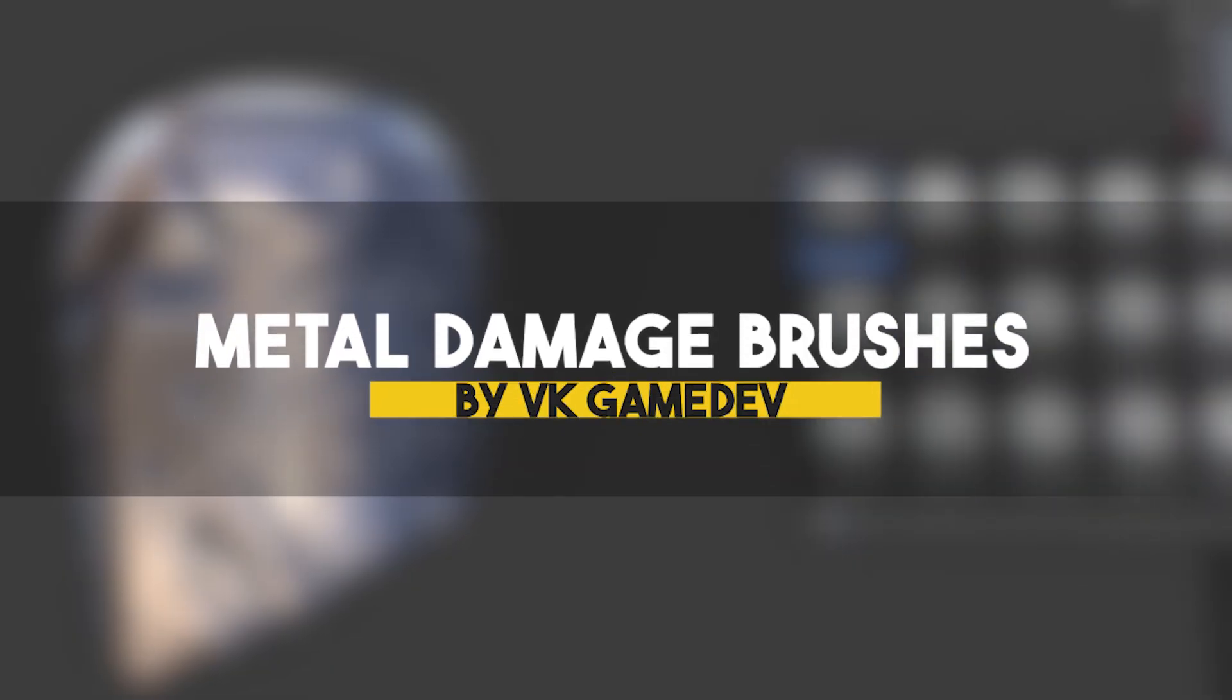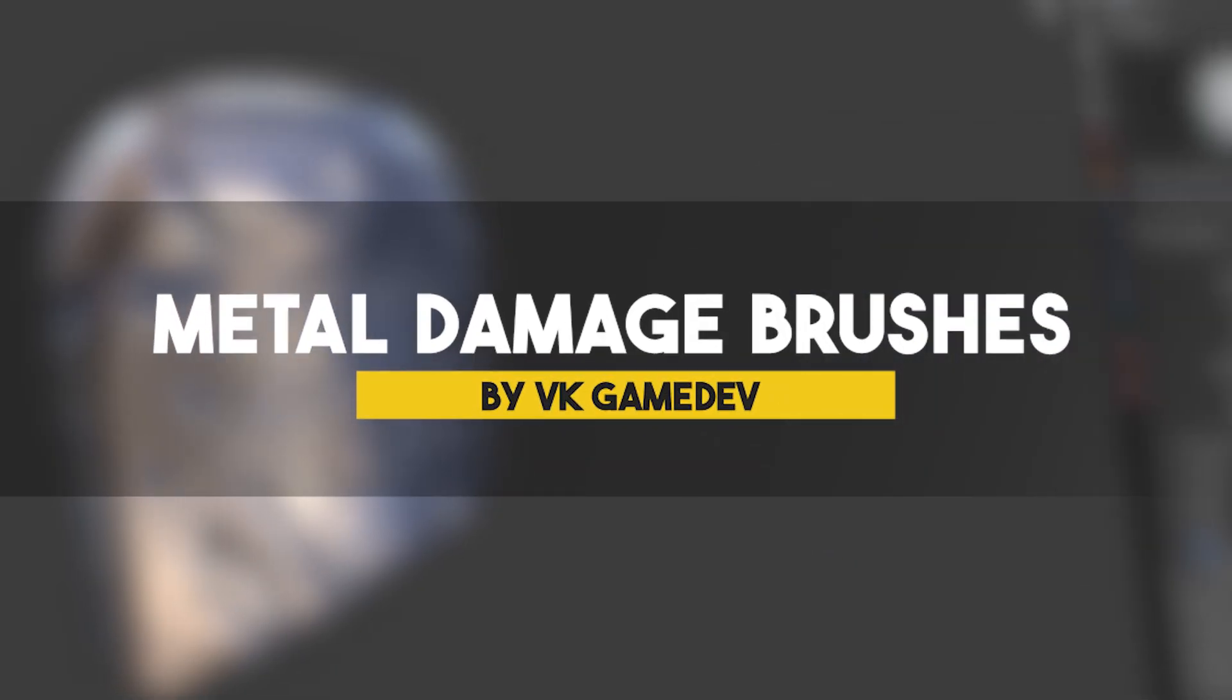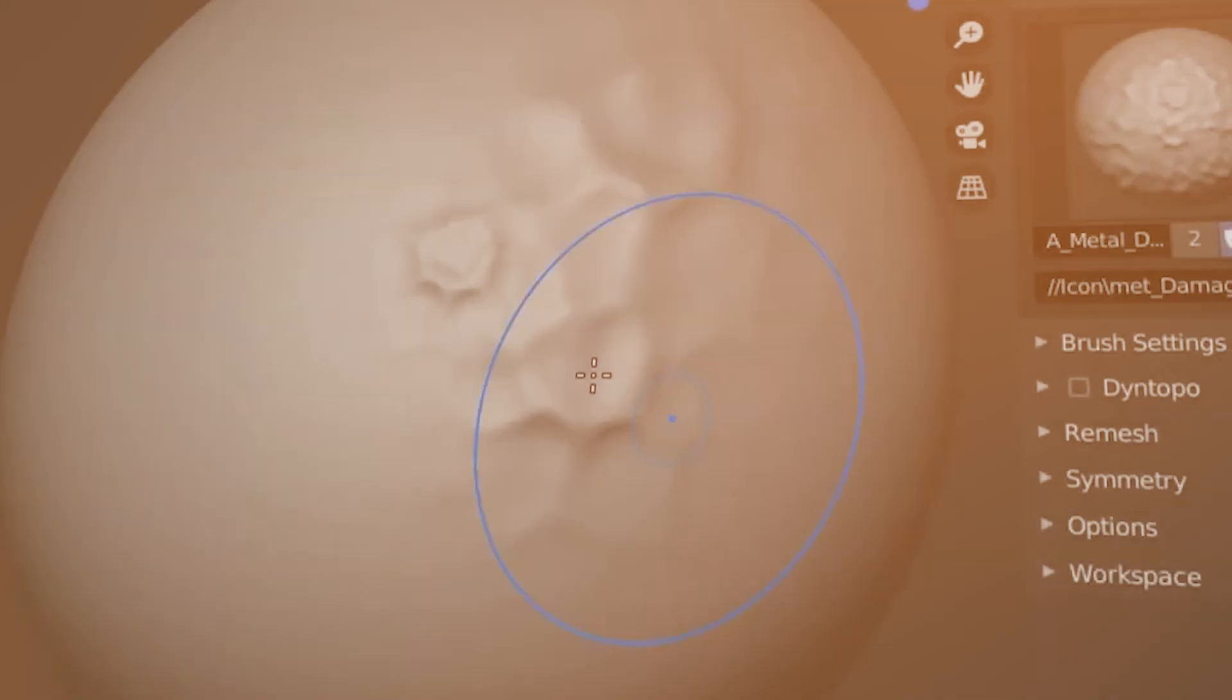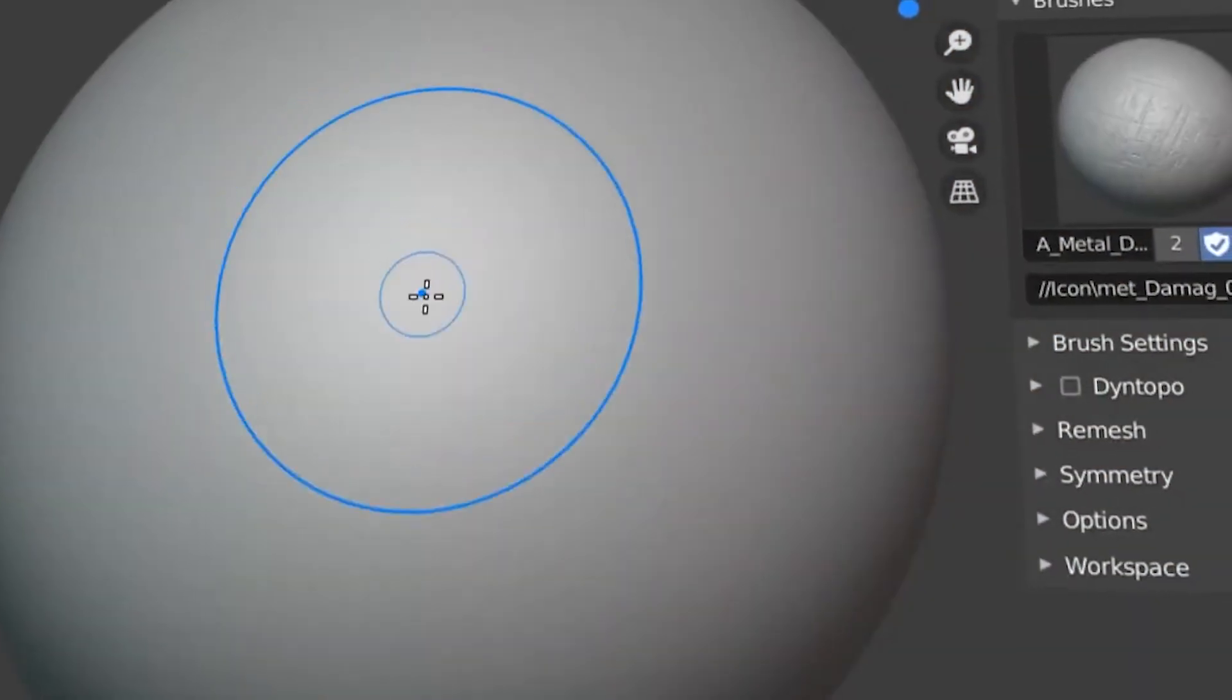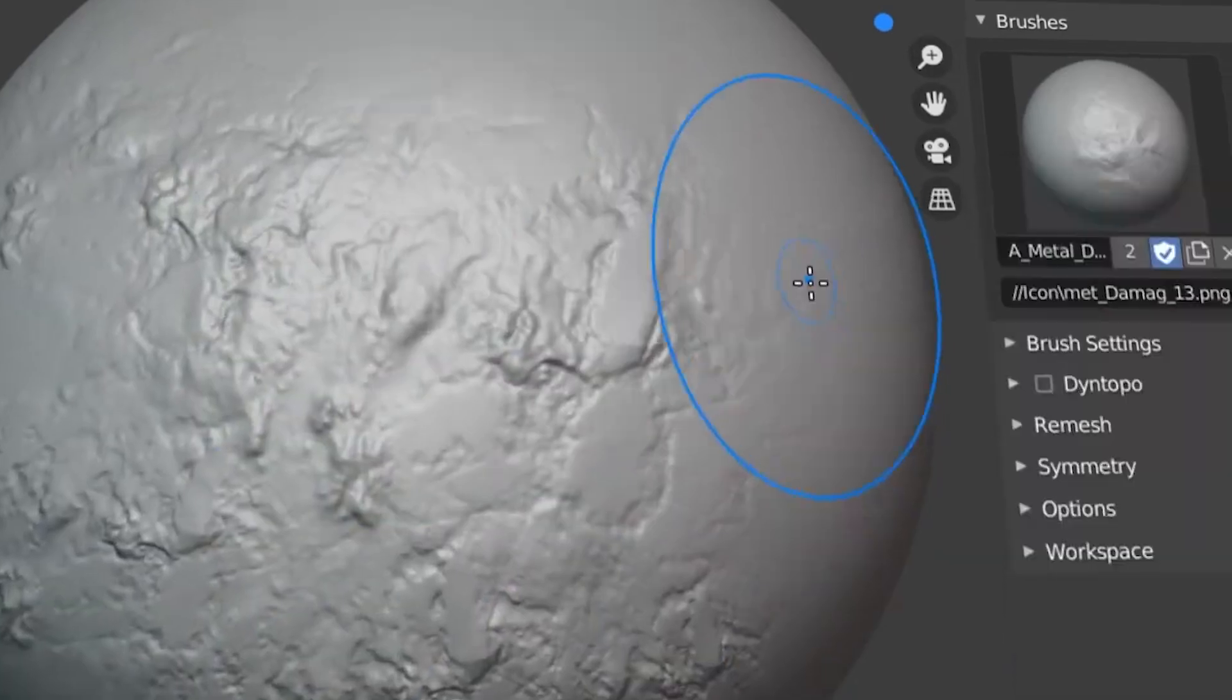Moving on, damage can be different for different materials. That's why we have a collection called Metal Damage Brushes, which can be especially useful for slick metallic models.